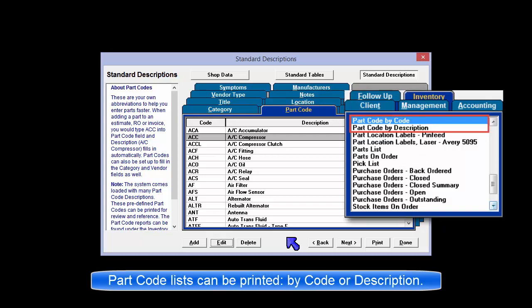Two part code reports can be found under the Inventory tab of Reports. They are sorted by either part code or description.